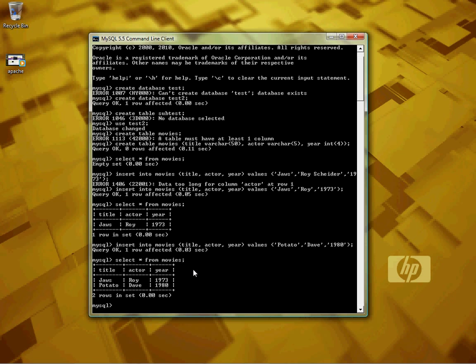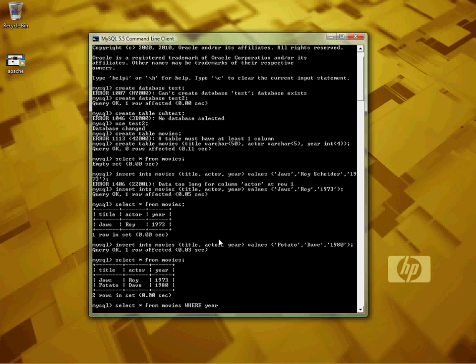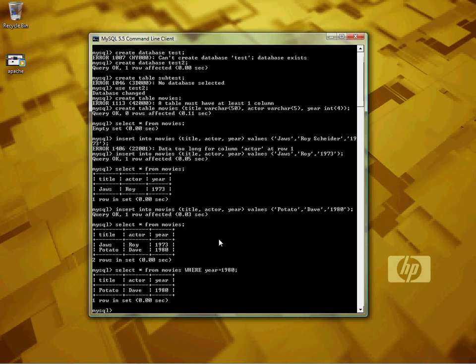Now that's what our database looks like. We have two movies, two actors, two years. If we just want to find the movie that was made in 1980, the keyword is WHERE year equals 1980, and it will only return Potato.